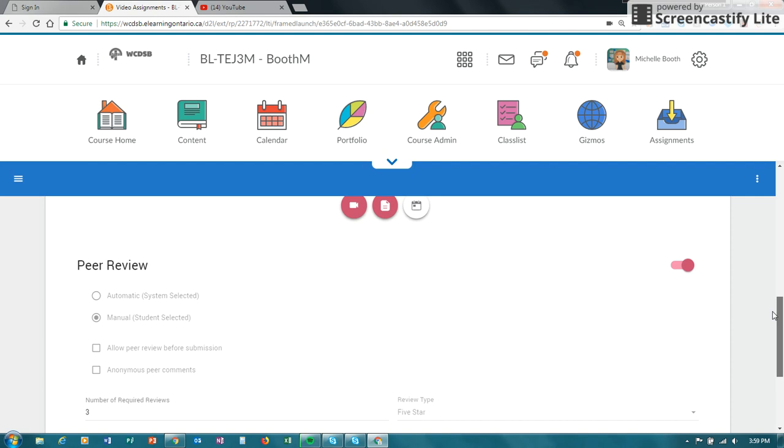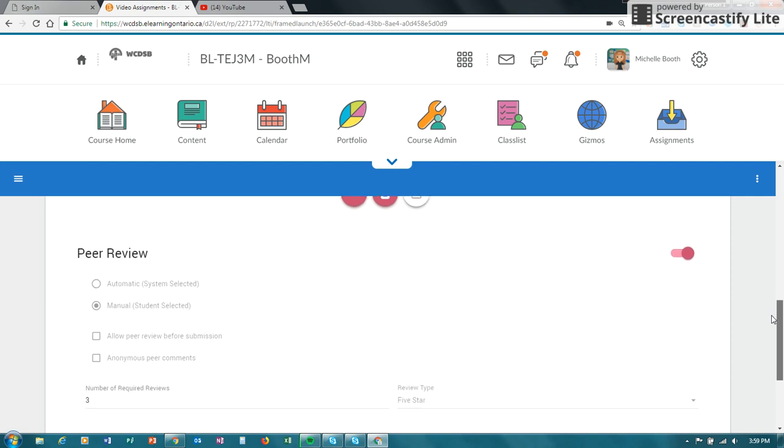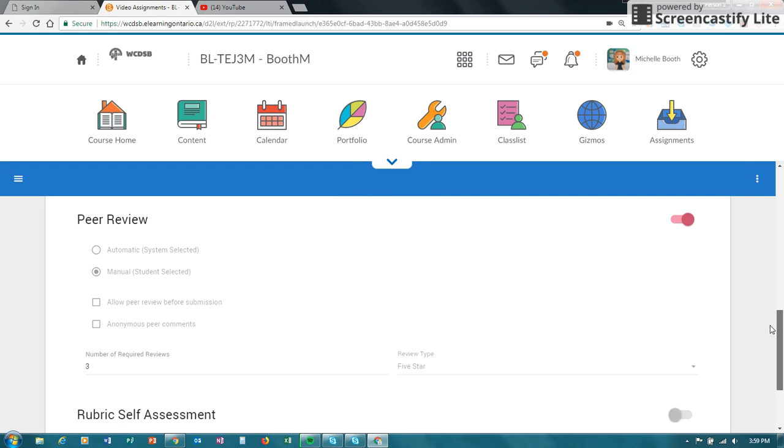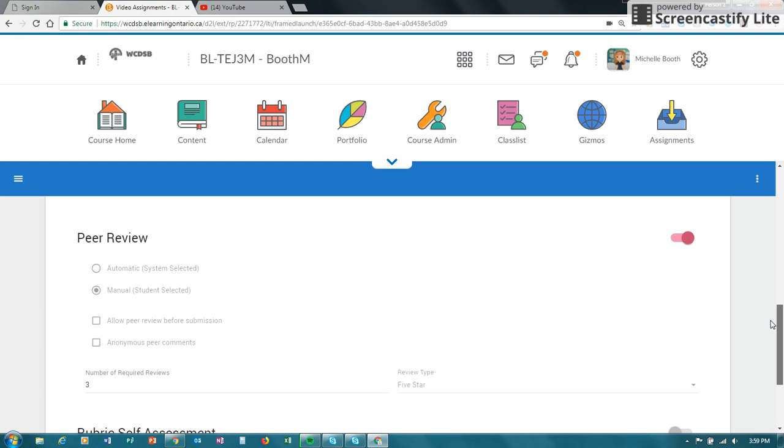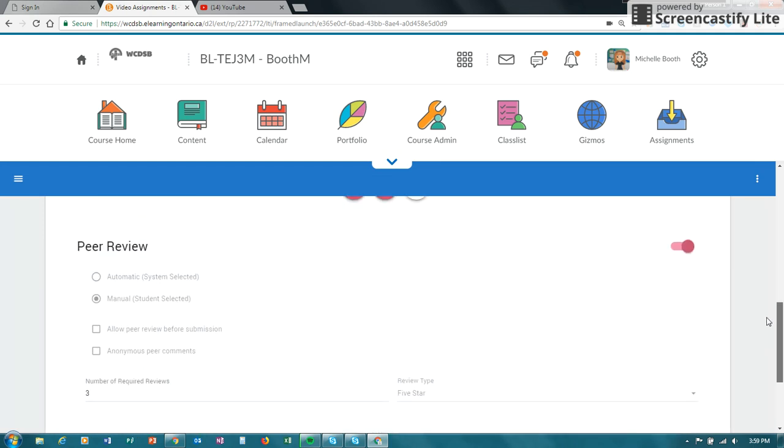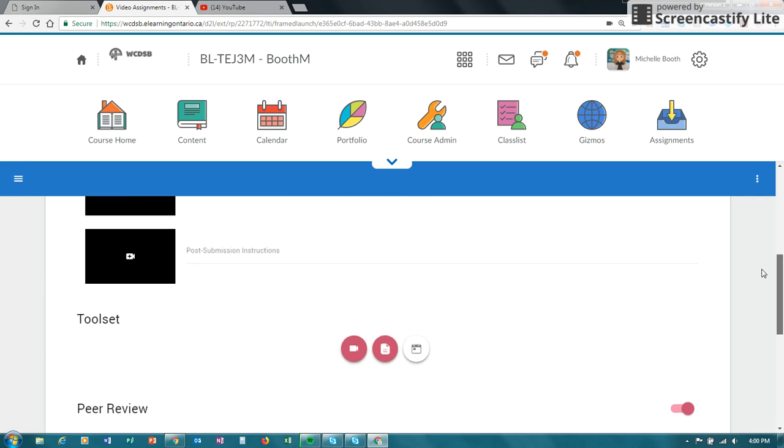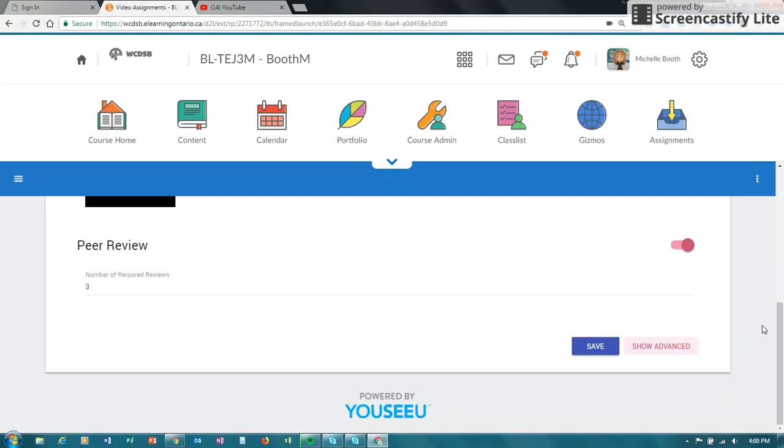So students with a peer review, the only option that you have, if you have it turned on, is manual student selected. And the number is three. That is something that you can change. And the rubric self-assessment, that is something that you cannot do with the premium version. So I'm just going to hide the advanced again.